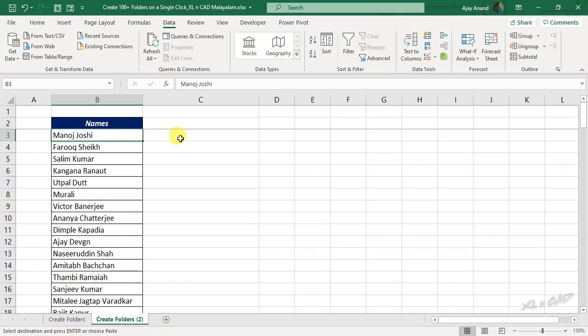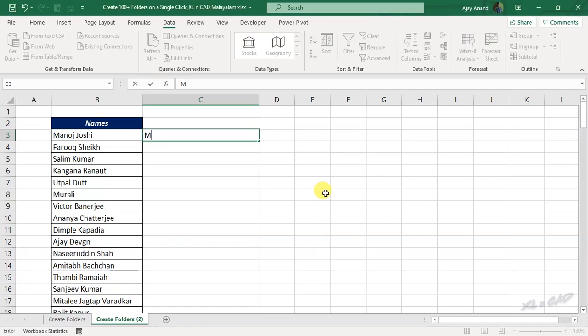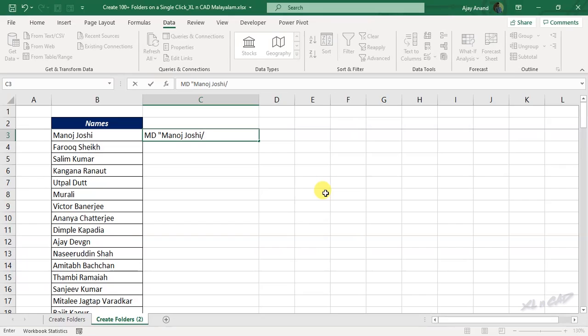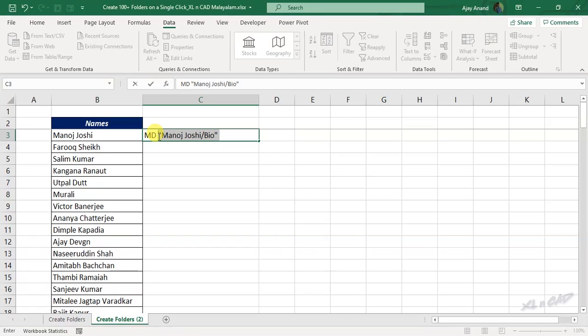We will select the adjacent cell to the first cell in the list. MD, space, double quotes, Manoj Joshi, forward slash, type in the name of the first subfolder. Bio, double quotes, space, will copy a part of this index, that is up to double quotes.